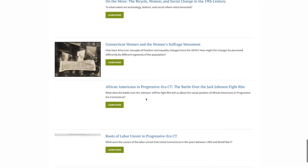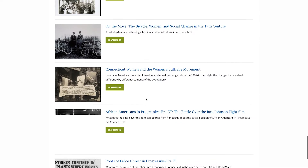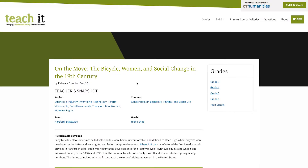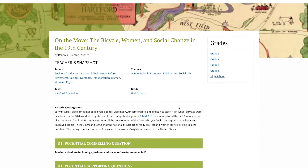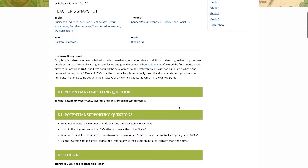Once you select an activity, just click on Learn More. The activity page will give you a quick overview at the top and then take you through the four dimensions of the inquiry arc.